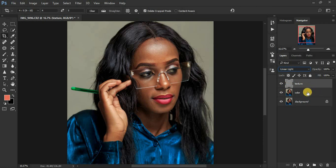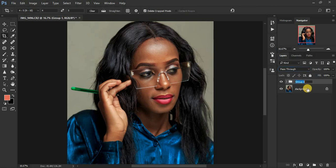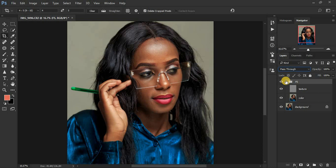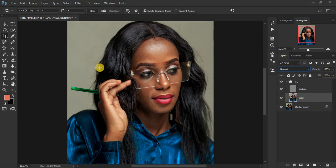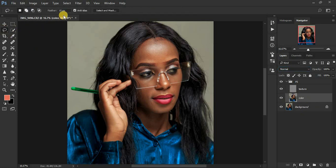Select both layers and press Ctrl+G to group them. Name the group 'FS' for frequency separation. Now select your color or low frequency layer, grab the Lasso Tool, and set the feathering to 18 pixels — we want a good selection of the skin area.